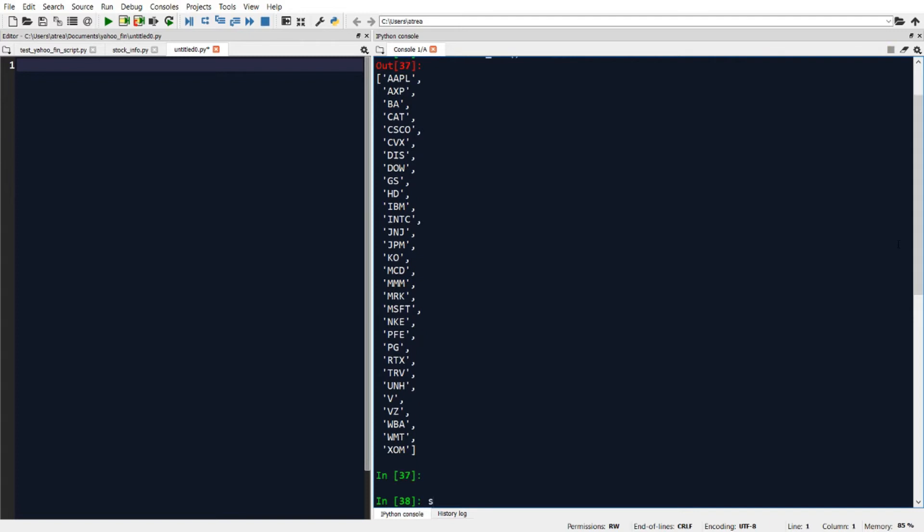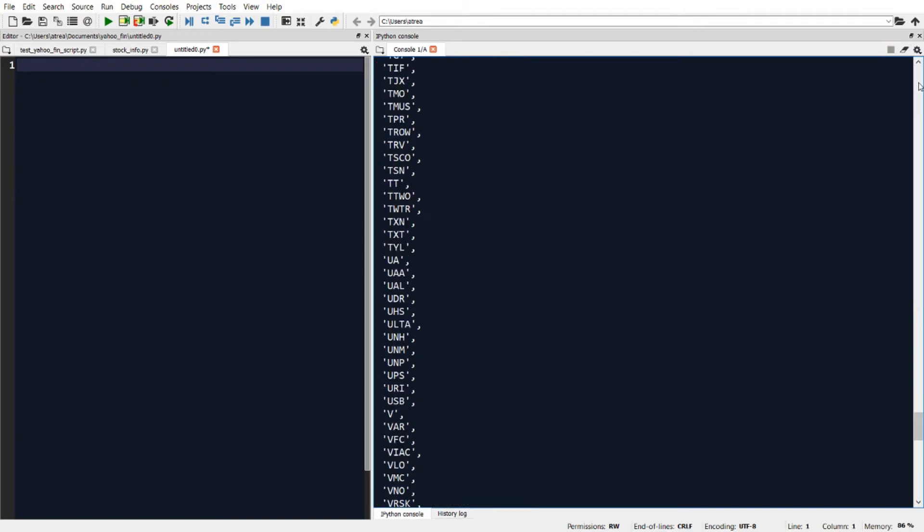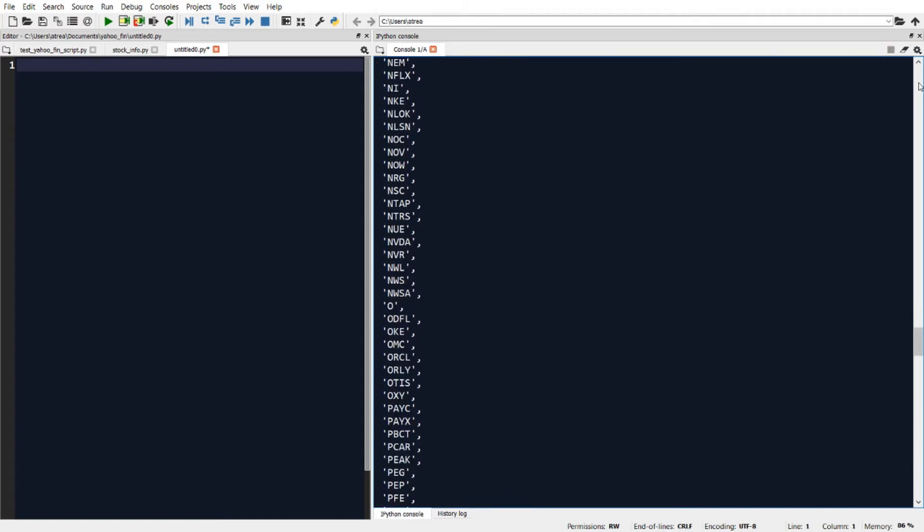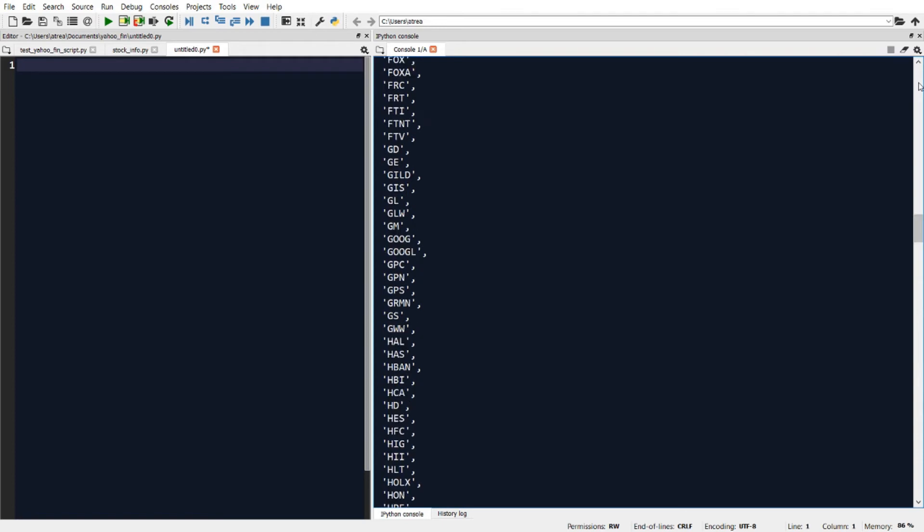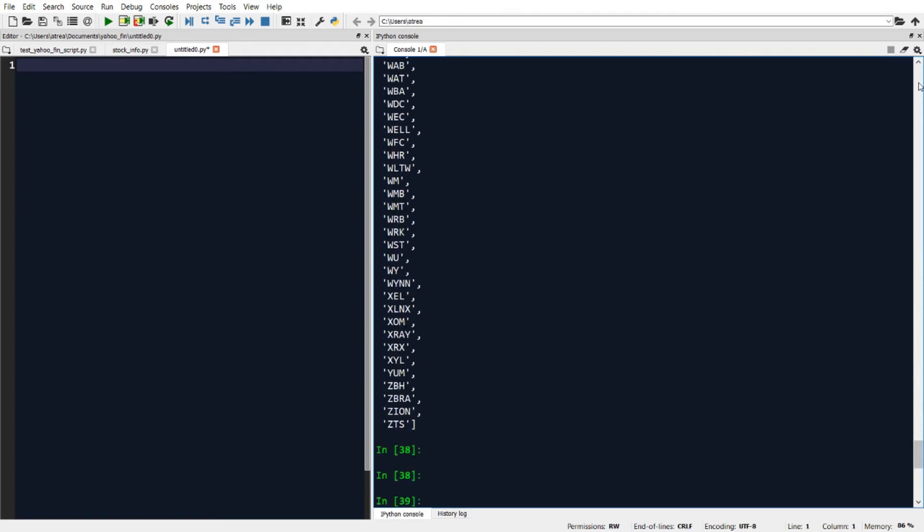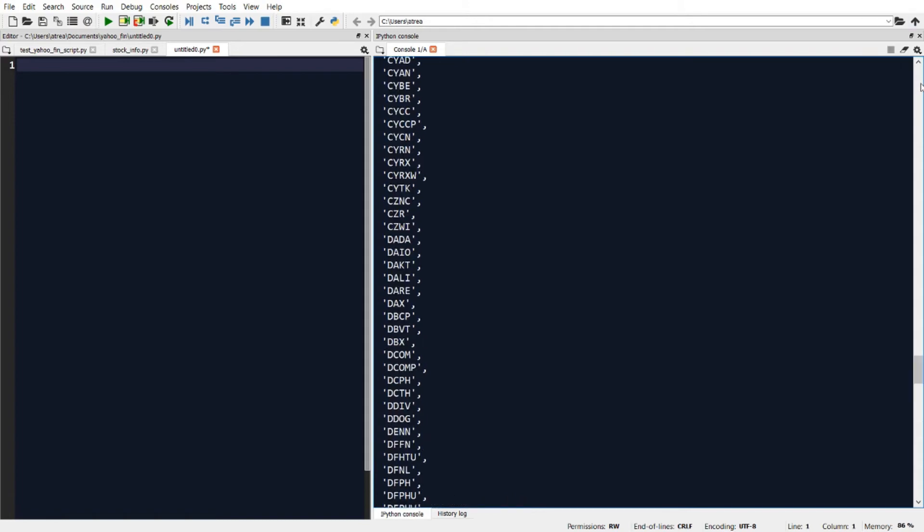Now let's suppose we want to get a list of all the tickers in the S&P 500. We just need to change our code to say SI dot tickers underscore SP 500 and I'll run that. And that will return a list of all the tickers that make up the S&P 500. And similarly, if we want to get a list of all the tickers that make up the NASDAQ, we just change our code to SI dot tickers underscore NASDAQ. And now we have a list of all the tickers that make up the NASDAQ.